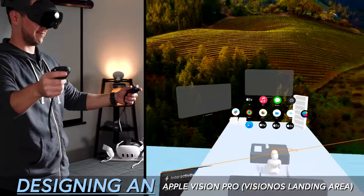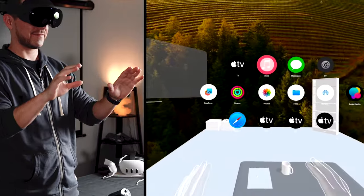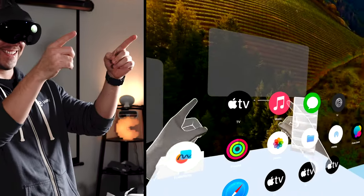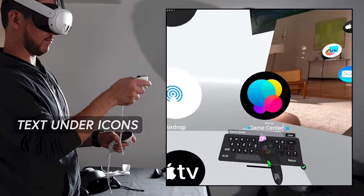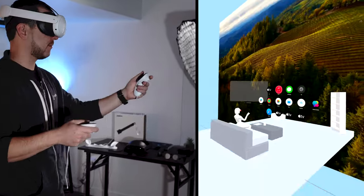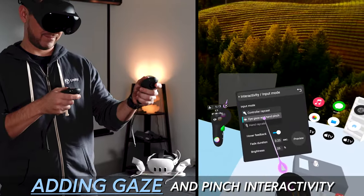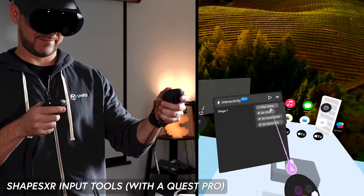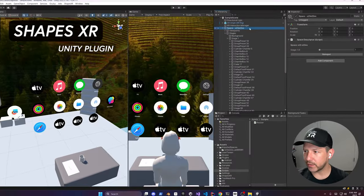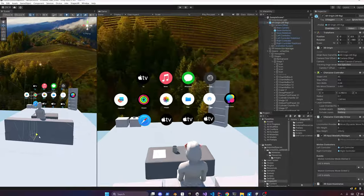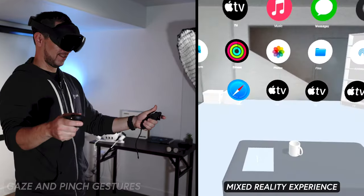In today's video, we'll be designing an Apple Vision Pro VisionOS landing area from start to finish. First, we're going to use Shapes XR to design the entire stage including VisionOS icons, text under icons, icons layout, and an environment to simulate a living room area. Second, we're going to be adding gaze and pinch interactivity using Shapes XR input tools with the Quest Pro to test how these interactions will feel before development. Next, we'll use the Shapes XR Unity plugin to bring all the assets into Unity. And lastly, we're going to be adding an XR rig with hand interactions, gaze, and pinch gestures to convert this prototype into a real mixed reality experience.